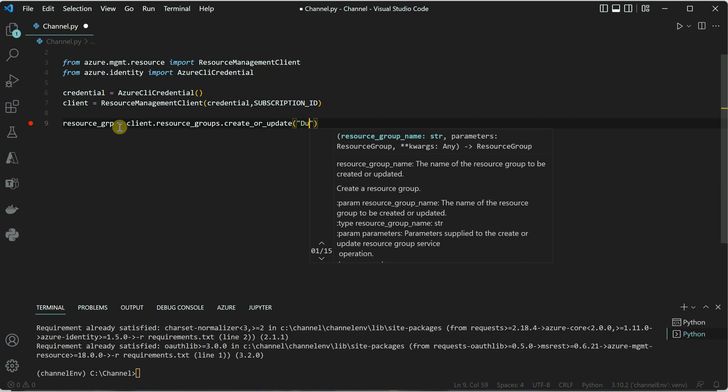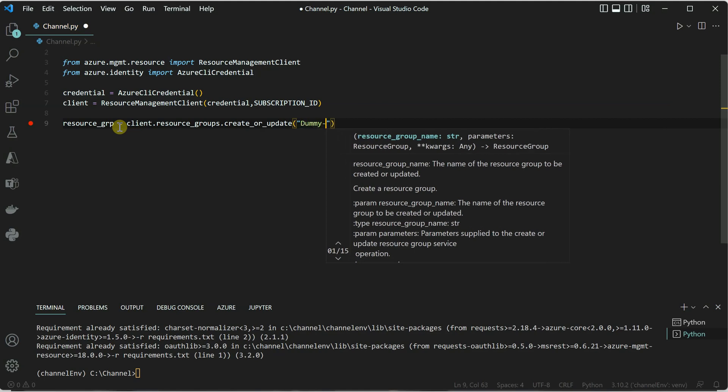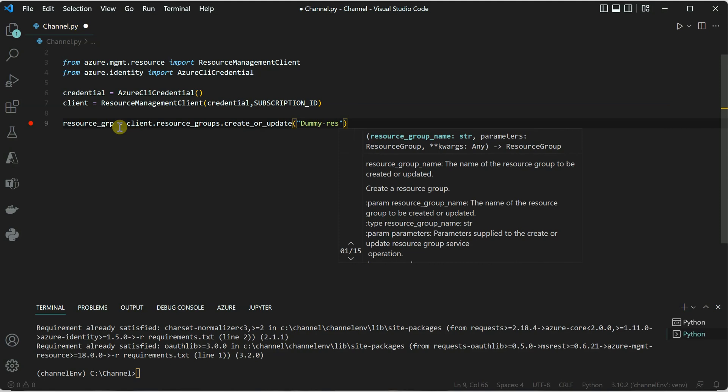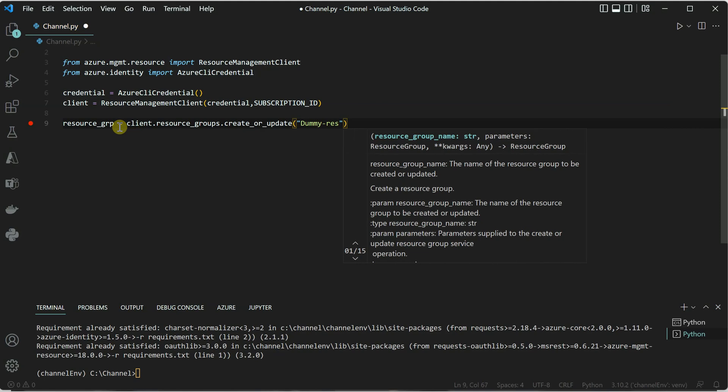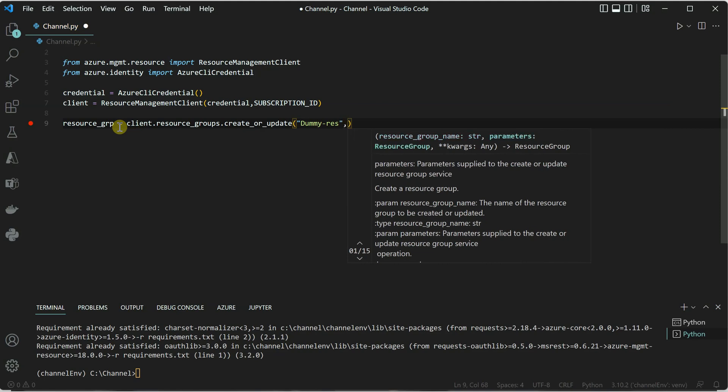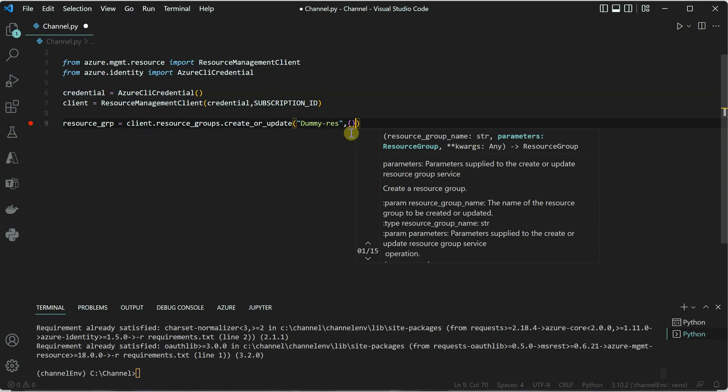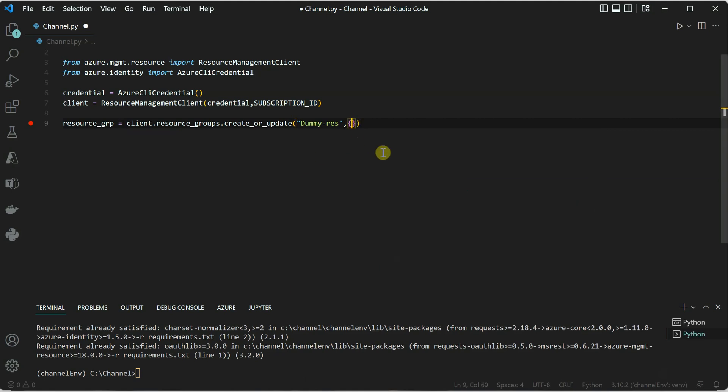Now you need to provide here the name of your resource group. Let me give some name: dummy_res. Then we need to provide the location. It is in the form of, you can see here it is asking for kwargs, which means we need to supply information in the form of a dictionary. For dictionary we need a key-value pair, and here key would be location, and then I would say value is West US. You can define any region you want.